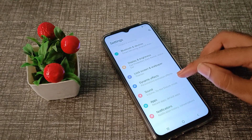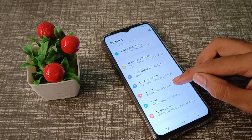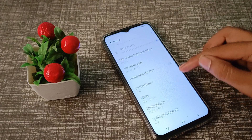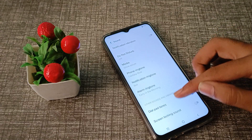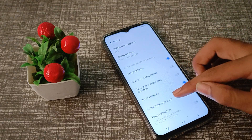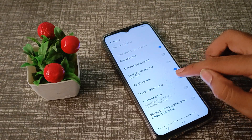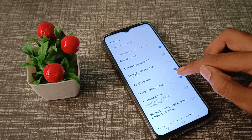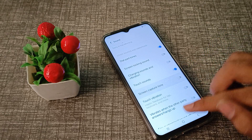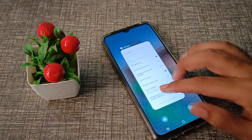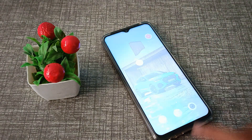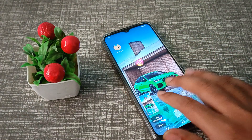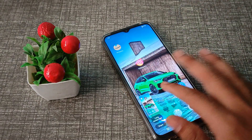Click on sound settings. You will see screen capture tune — we will turn it off from here. As you can see, screen source sound has been turned off in our iQOO phone.